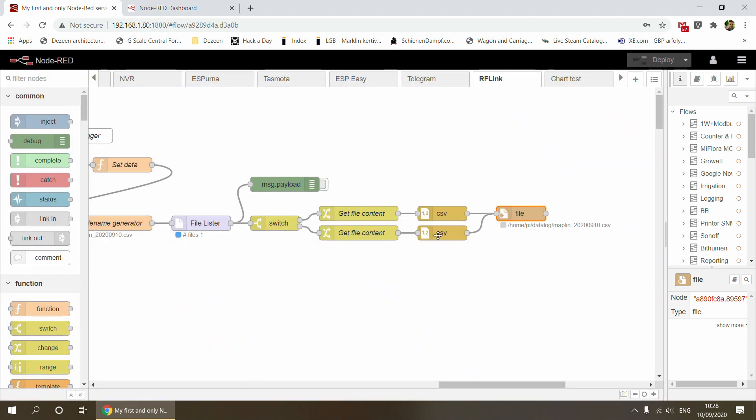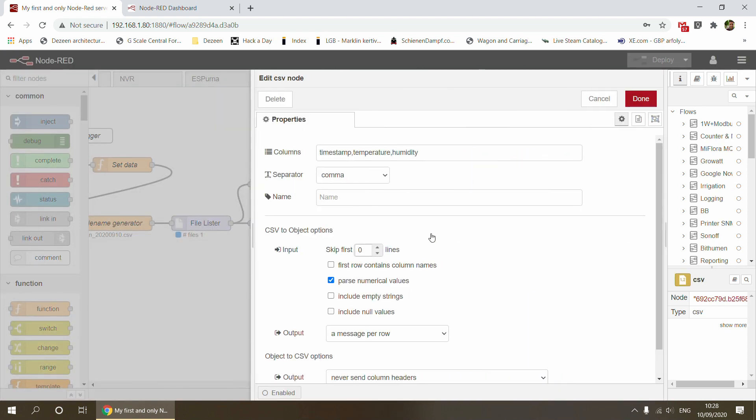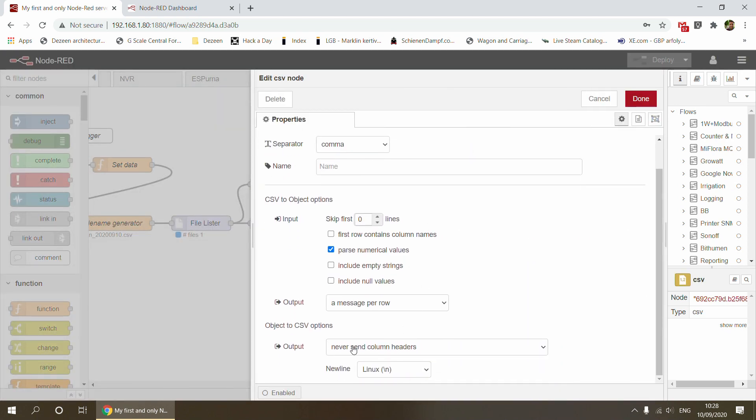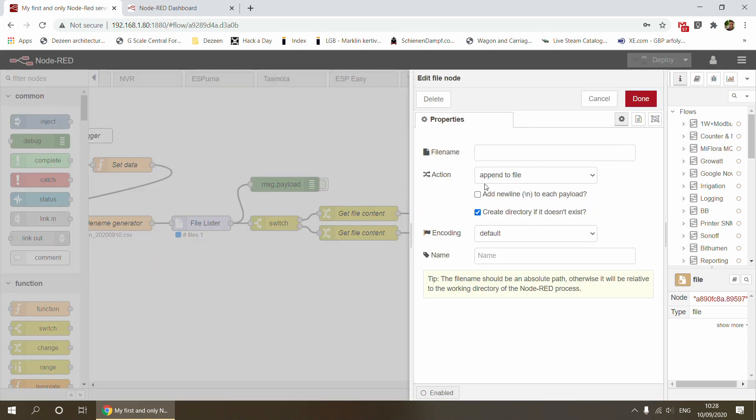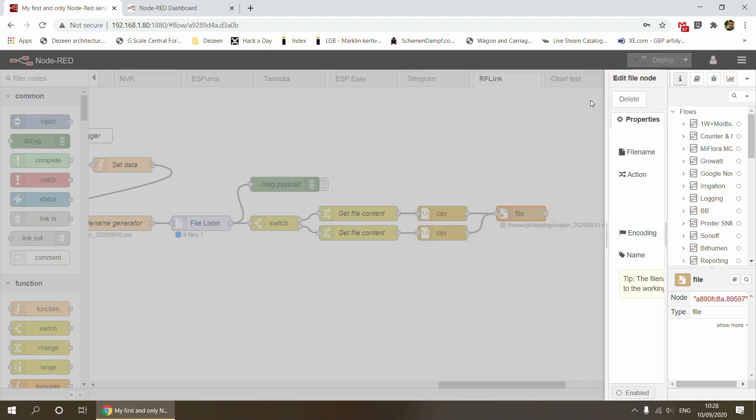If the file already exists, we're doing pretty much the same, but the difference is that we're not sending the column headers. That was the very simple way for me to make sure that the CSV file has column headers in the first instance and then just data in the rest. It goes into the same file node, which is set to append. If the file exists, it appends to it. If the file doesn't exist, it creates it.